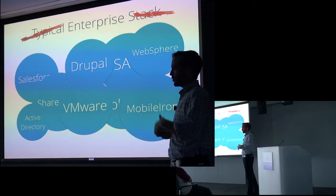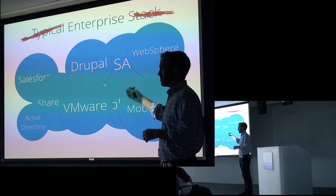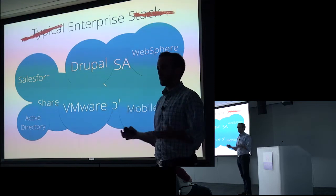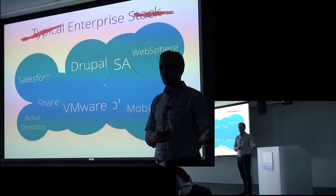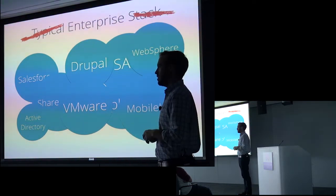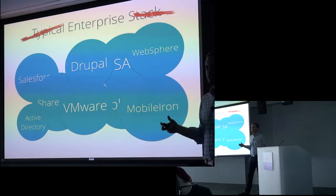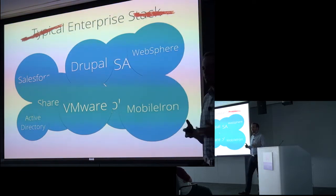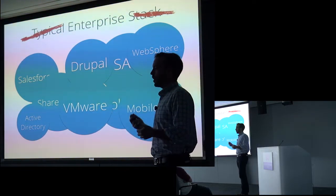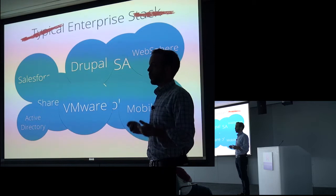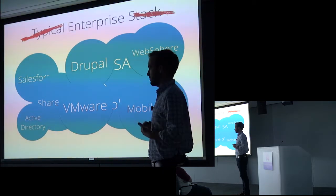So Salesforce is the sales department. Drupal might be an internal process. You might have accounting software, HR software. And so what this means is that you get this interconnected system where changes in one component require buy-in from everybody.